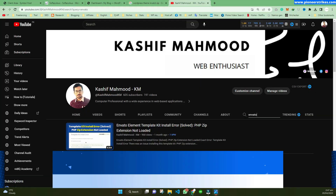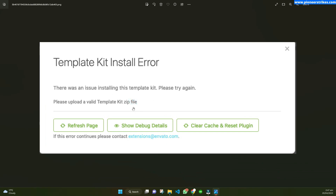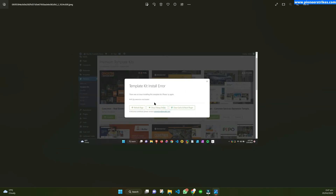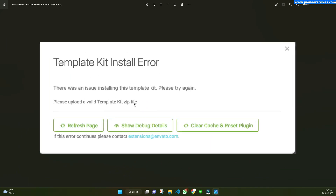If you are facing that error, that previous video will be for you. Otherwise, if you are facing a different error like this one, then I am creating this new video for you. I have received some messages on Facebook and different platforms from viewers of that video — they were having a different error like this one, occurring due to two different reasons.